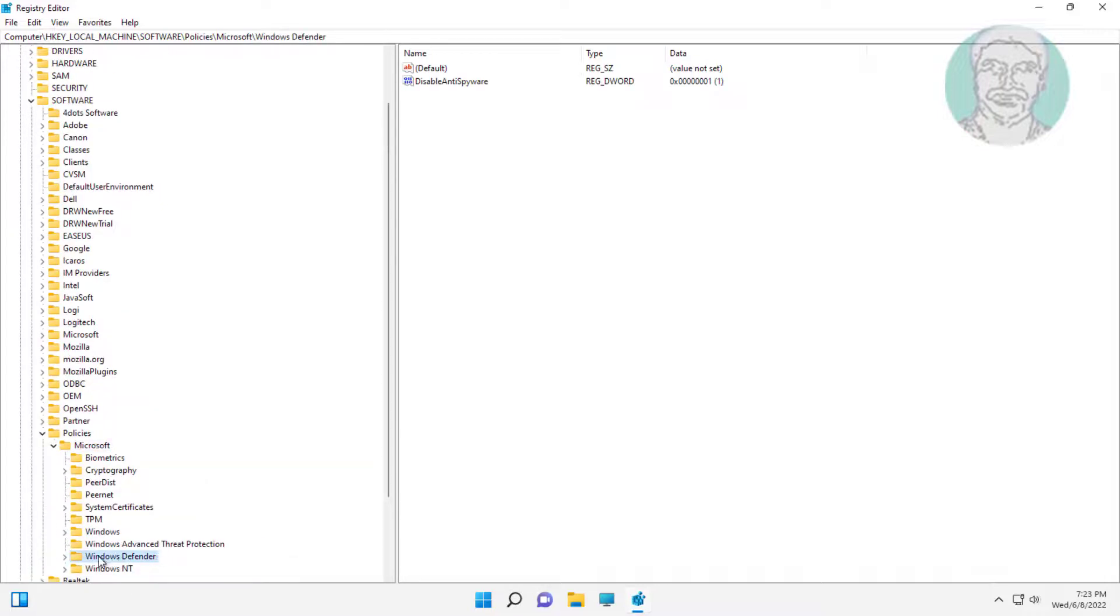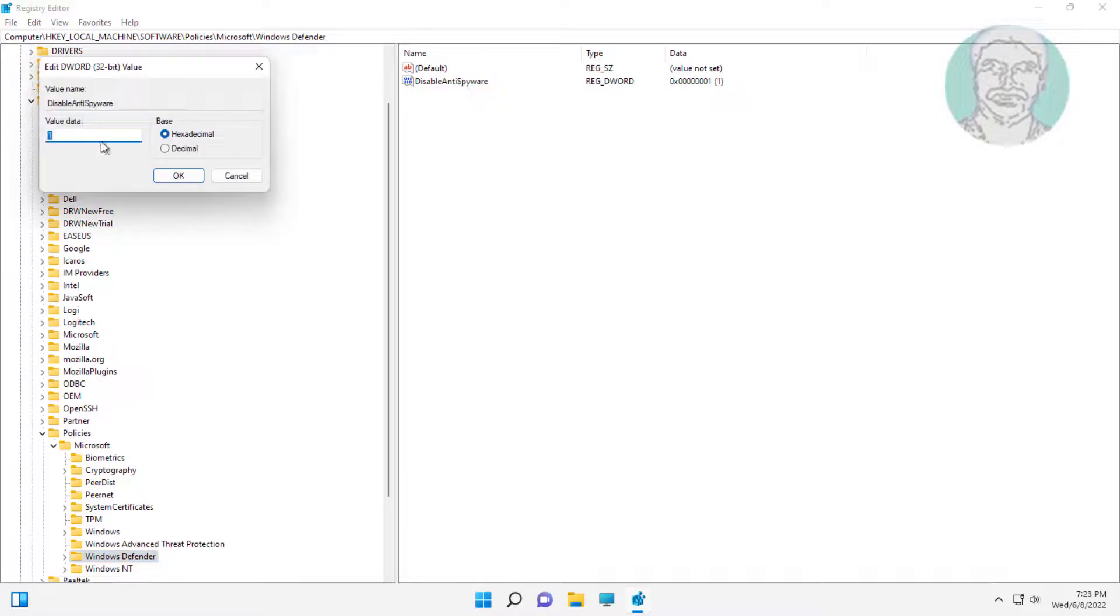Click Windows Defender, open disable anti spyware, change value data to 0.